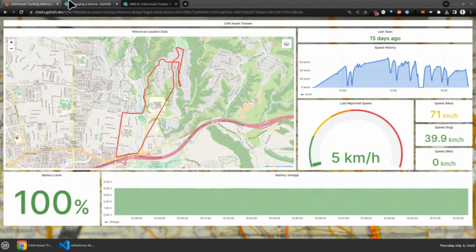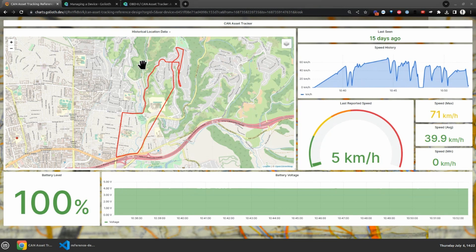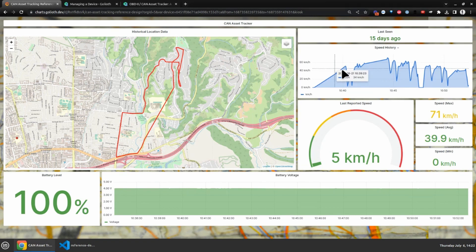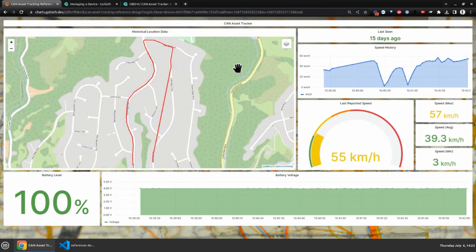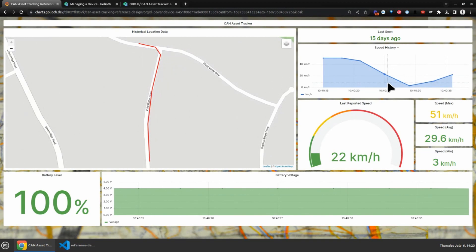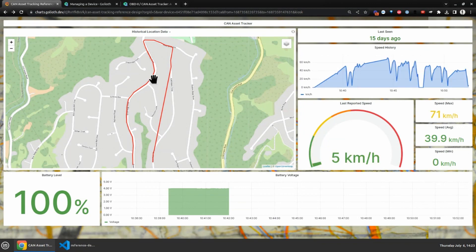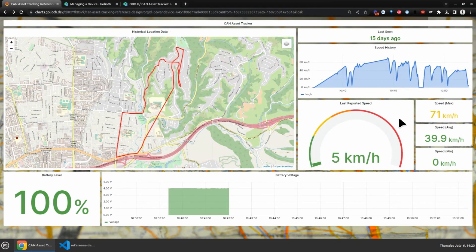Since we're uploading all this information over the cellular network, we have it available in a dashboard showing location data, time data, and speed data all at once. One of our teammates plugged this into his car, drove around his neighborhood, and you can see acceleration, stop signs, and all of that charted in Grafana. You can zoom in to see individual stop-sign events, then zoom back out to view the full dataset.